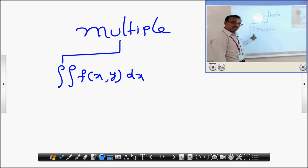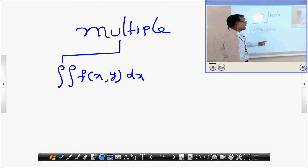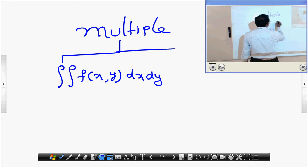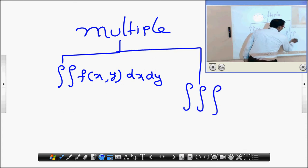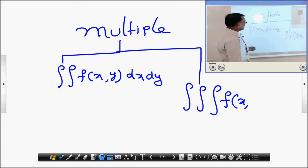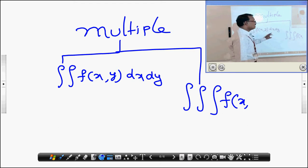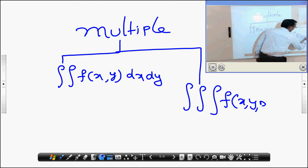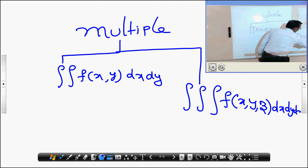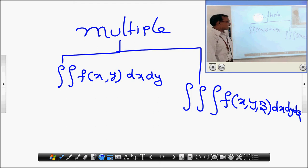Whereas here, we are going to do double integration, so we have two variables: x and y. Similarly, we integrate dx dy. For triple integration, we have three integrals and therefore three variables: x, y, and z, with three integrations dx, dy, dz. That is multiple integration.